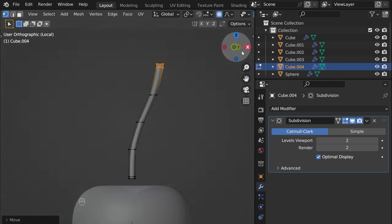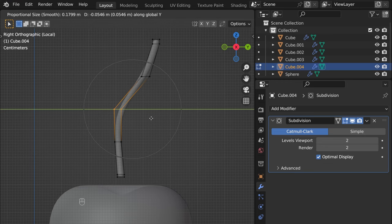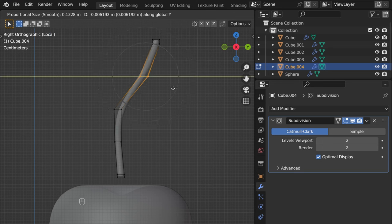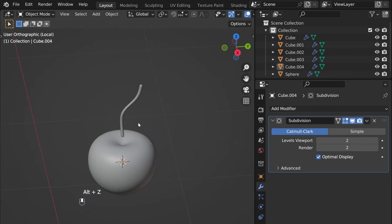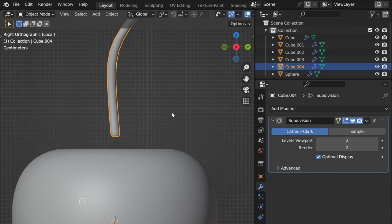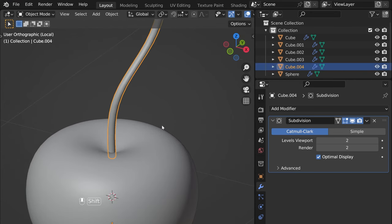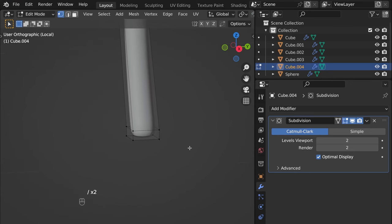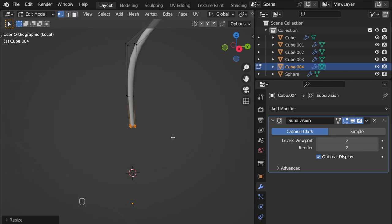It should be more or less what we wanted. Then G Z to move it down until it goes into our cherry. Into edit mode, Numpad slash to isolate, then select these vertices and scale them. Let's do something like that — wait, that's too much.